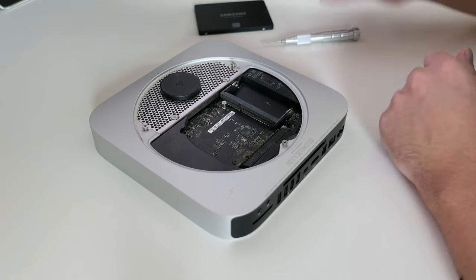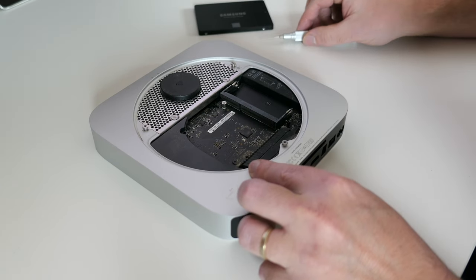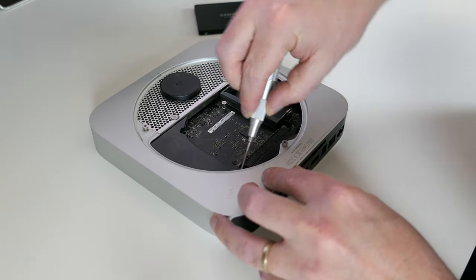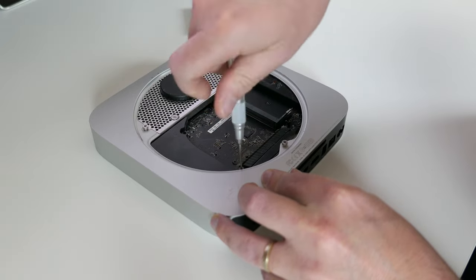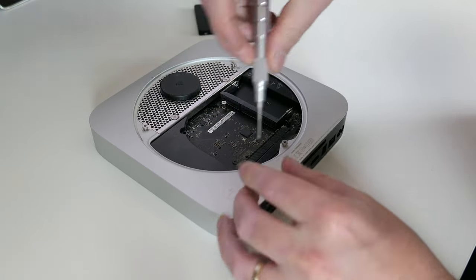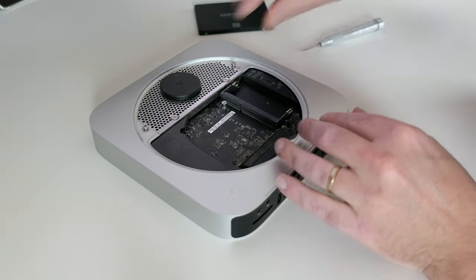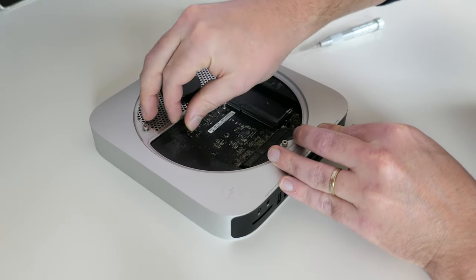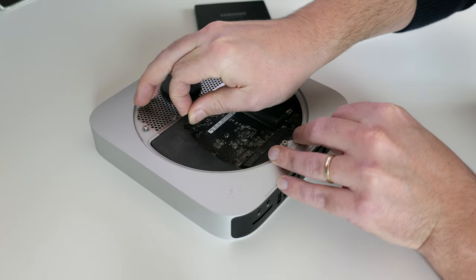Next, the plastic part on the left. This one is held in place with a single T6 in the left bottom corner. Once that torx screw is out, we can wiggle it a bit to get it out of the case.